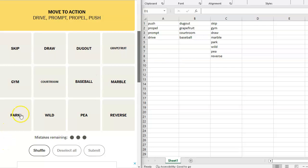Park could be a place where you enjoy nature or a playground. You could park your car. We did take drive out, so that's good. I'm not worrying about that. You drive on a parkway and you park on a driveway. Oh, parkway, wild way, pea way, reverse way, marble way, baseball way, courtroom way, gym way, skip way, draw way, dugout way, grapefruit way. That one would have worked really well. They should have thought of it. I had to think of it and they didn't.